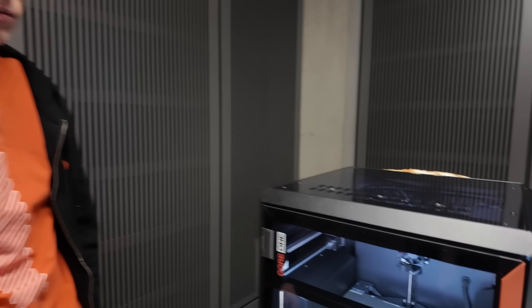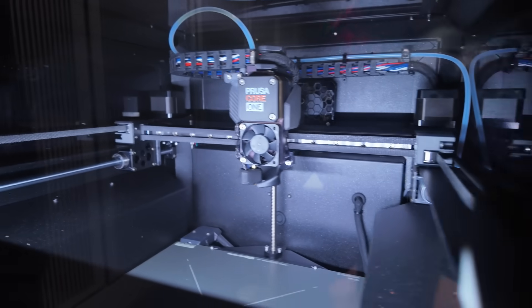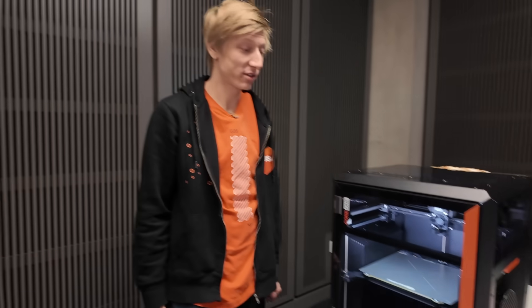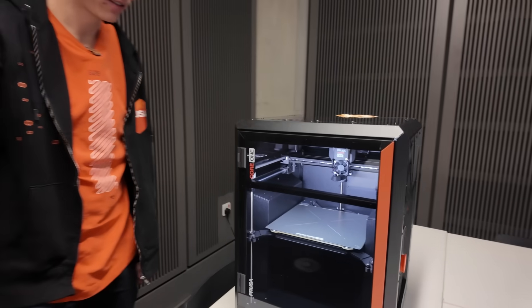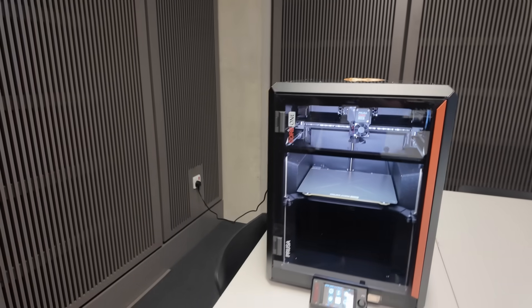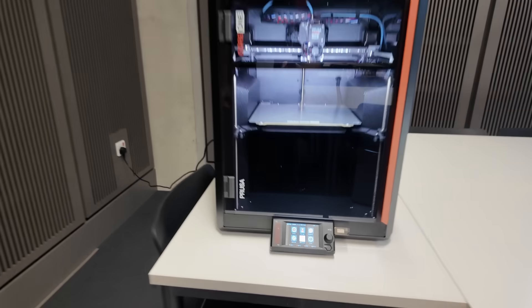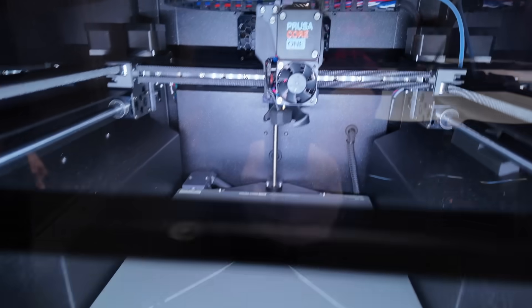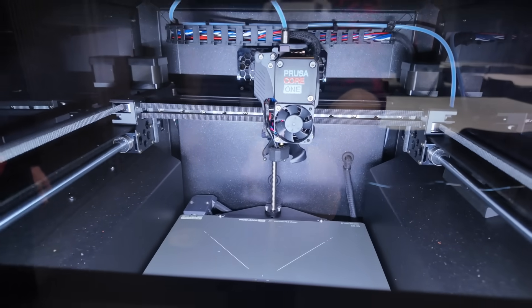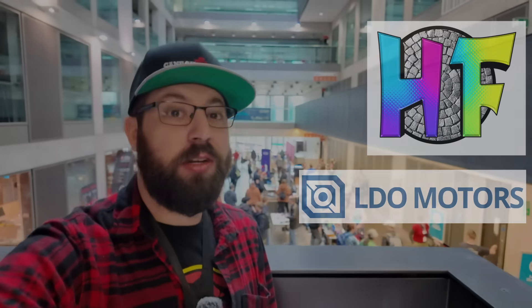Anyways, thank you, Zuza, for the one-on-one look on the Core 1. Coming soon. So, I hope you enjoyed the video. I want to give a huge shout out to HuForge, along with LDO Motors, for sponsoring this year's Sanjay Mortimer RepRapFest coverage. For printer parts, kits, accessories, and more, check out LDO Motors and print some cool stuff with HuForge. Cheers.